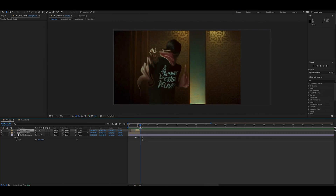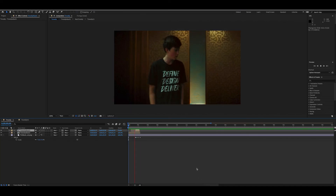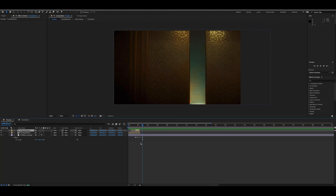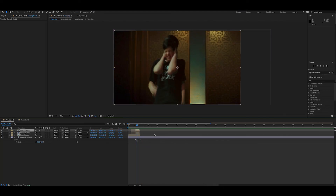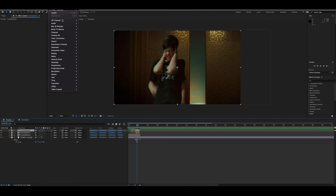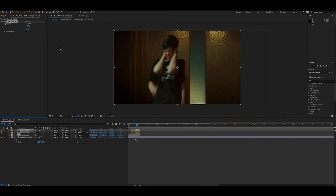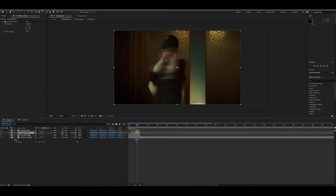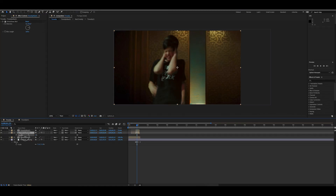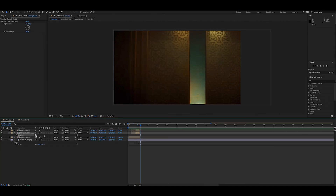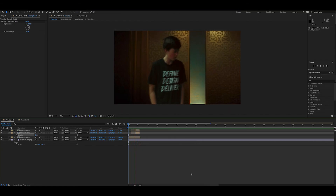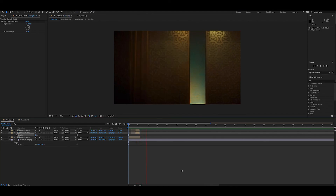If you want to play with things, duplicate that again and add a directional blur pointing sideways. Put it in between the two copies and turn down the opacity — not to zero because that does absolutely nothing. There we go — I think that looks pretty good.